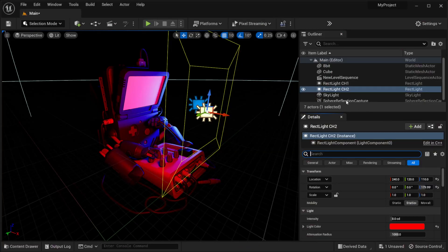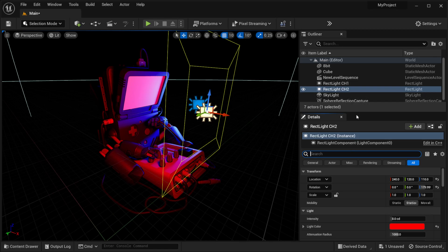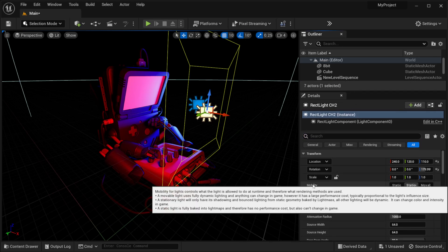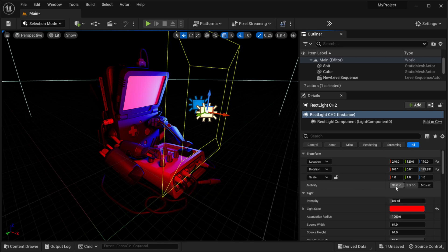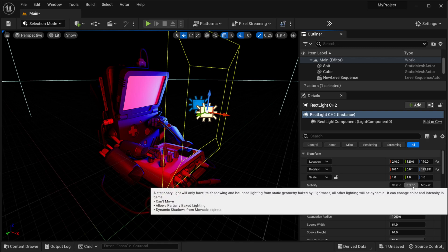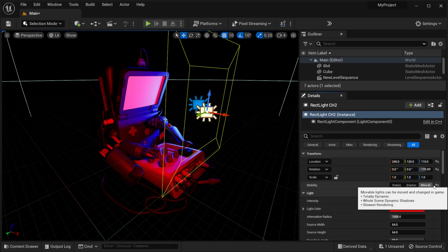So right here we have one of my lights selected and if I come over here let me actually pull this up a little bit make it a little bit easier to see. Right here under mobility you can see right now it's on stationary so you want it on stationary or movable which is going to give us totally dynamic lighting.